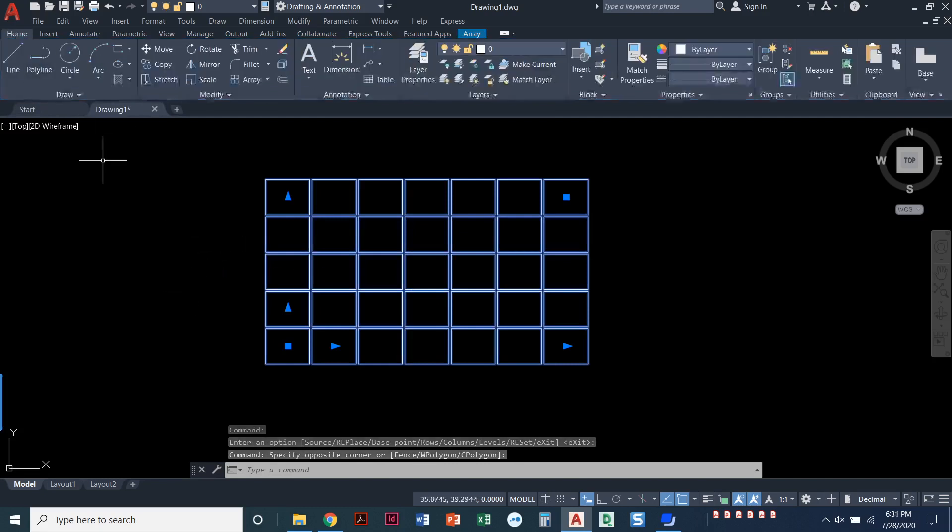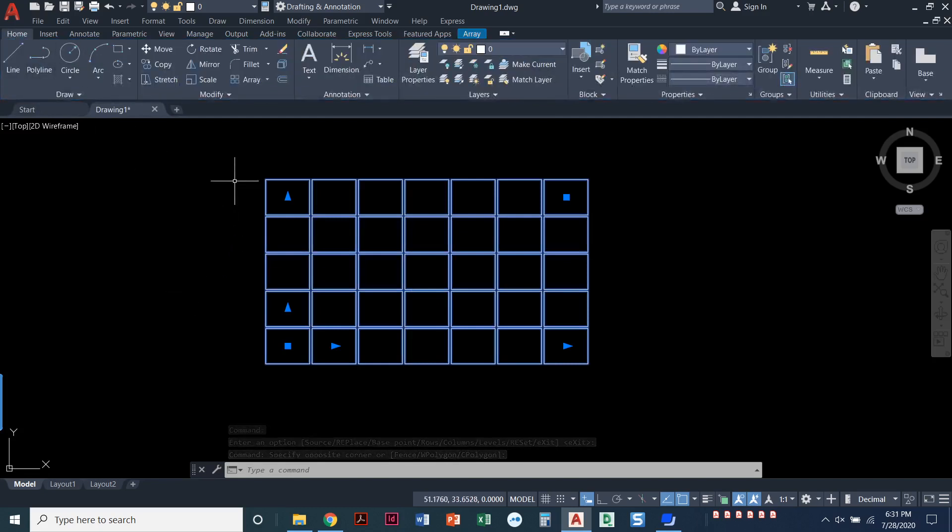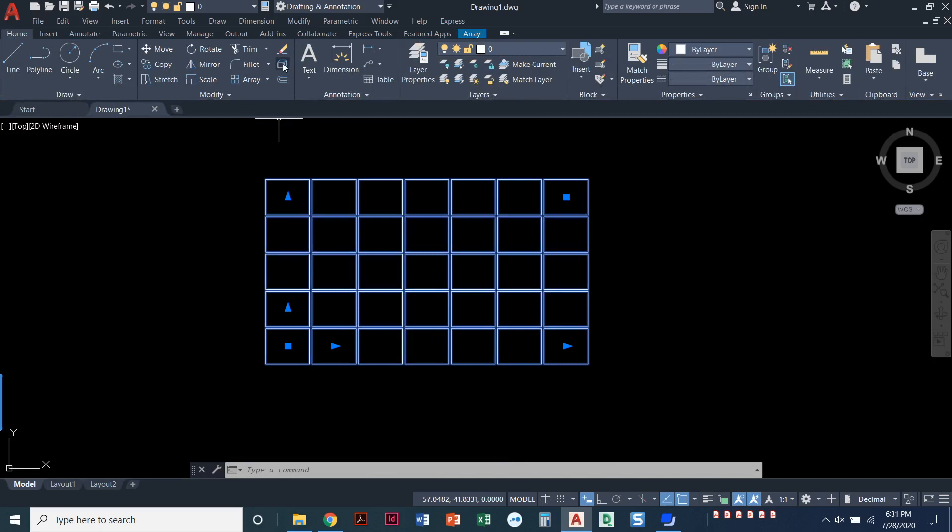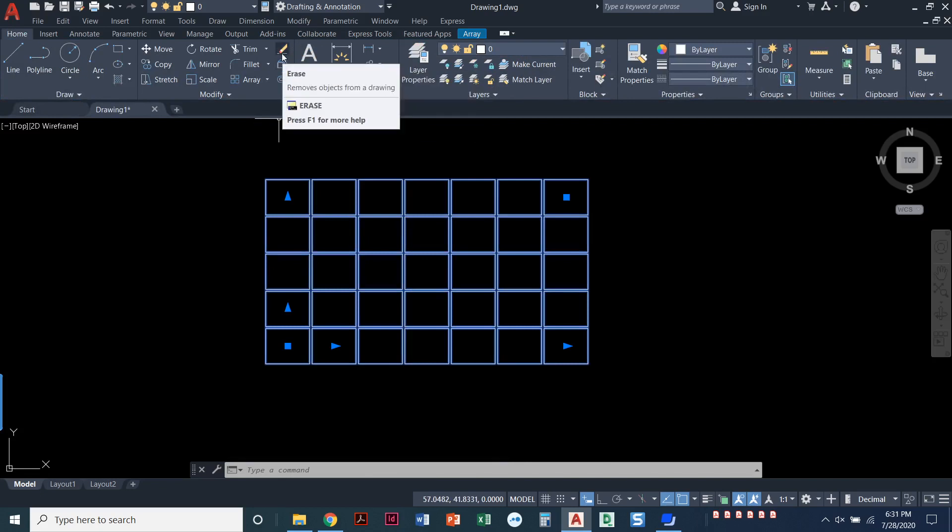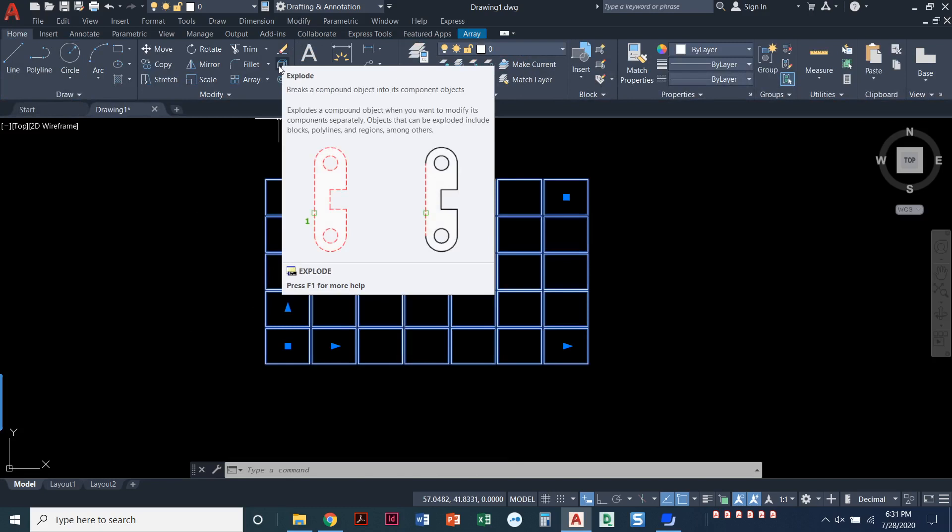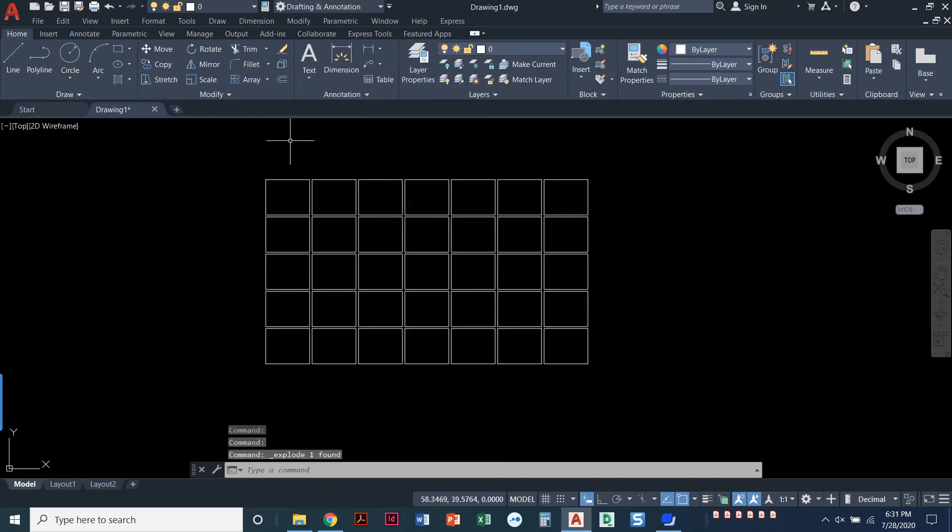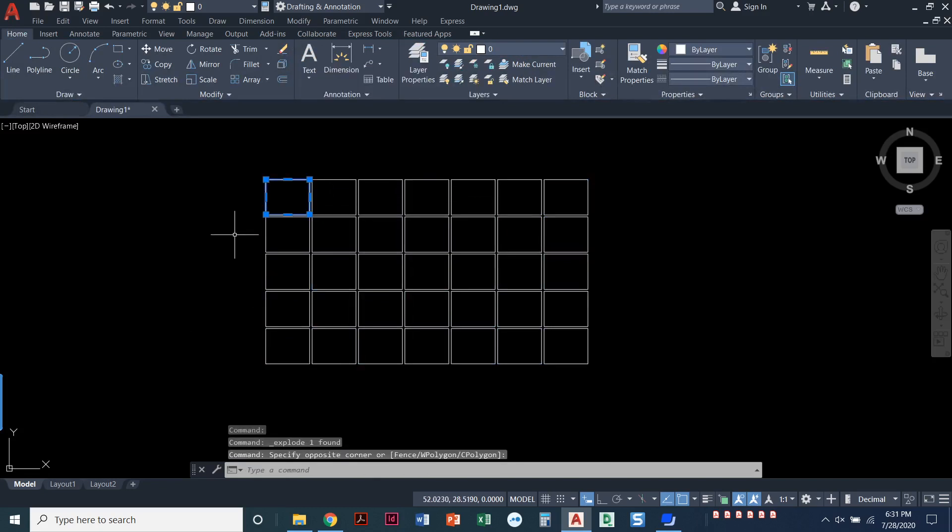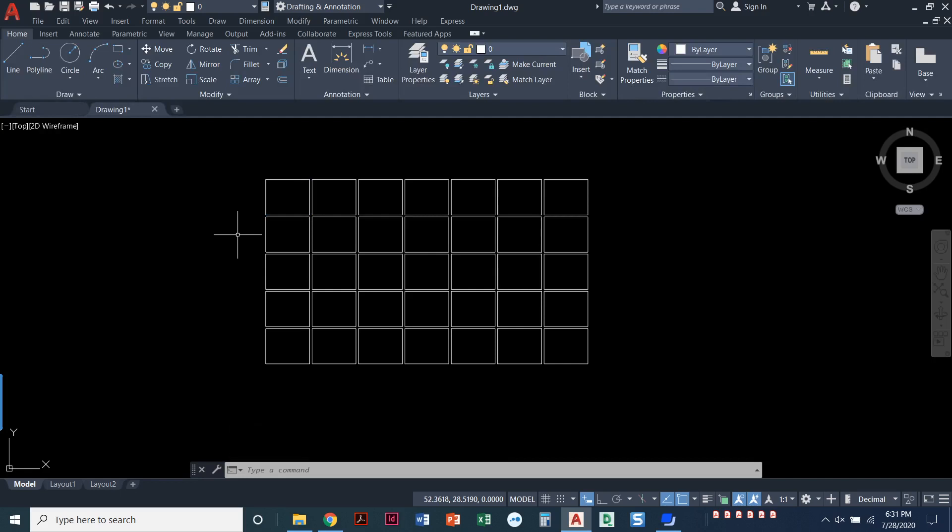Now, if you want those to not be associated with each other, there is the explode command. It's right below erase, or you could type X, enter. But explode makes those into individual squares. So it's kind of up to you what you want to do, whether you want to have those exploded. You could always uncheck that box that said associative right at the beginning when we were originally making that creation, the array creation, you could always do it that way.